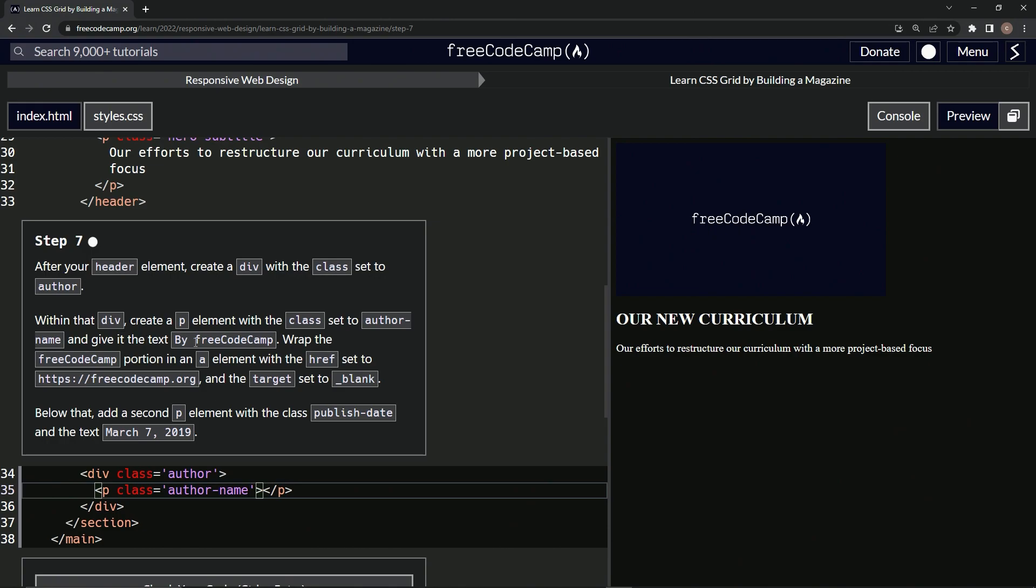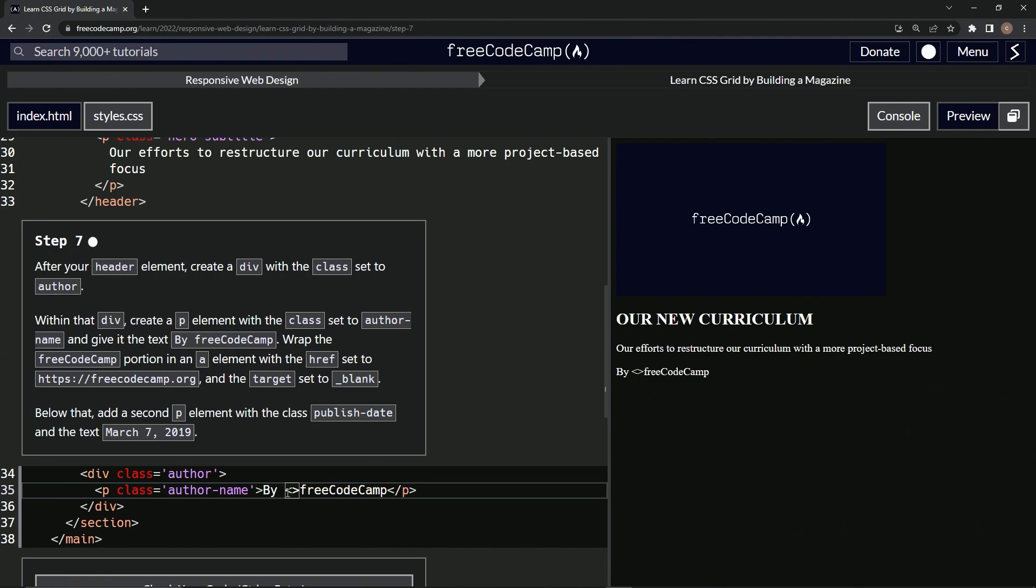So now let's give it the text of by FreeCodeCamp. Let's just take this, copy it and inside of here, let's paste it just like that. We'll wrap this FreeCodeCamp portion in an a element. So right here, we'll do a like that. And then afterwards we'll put a close a like that.